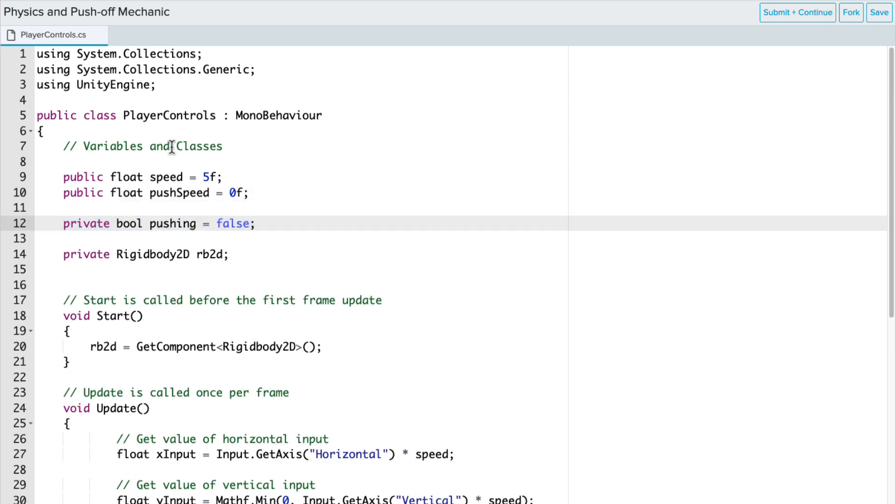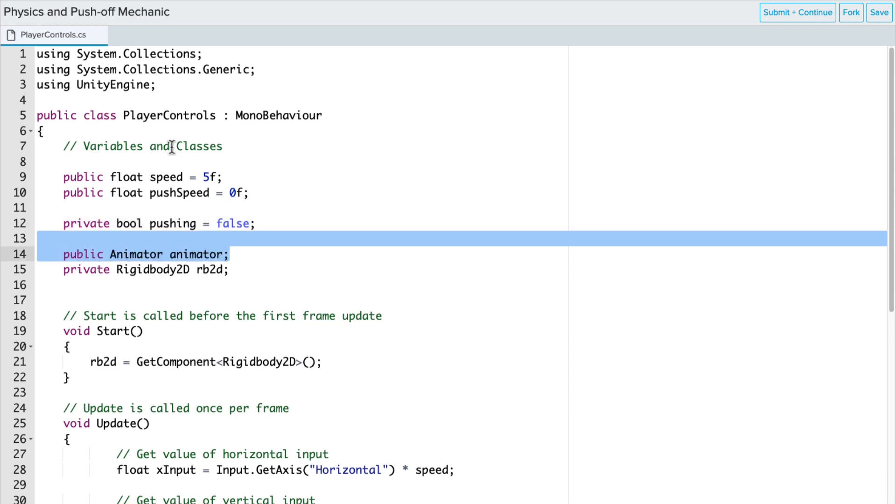We're also going to set up a private Boolean variable called Pushing, and this is going to control the state of the skier game object, whether they're pushing off or not. And then we're going to set this to False to start.